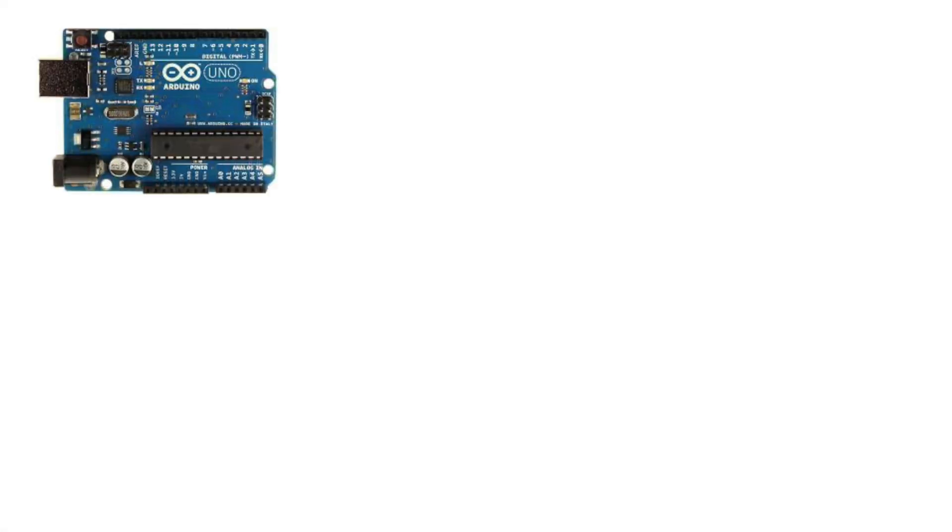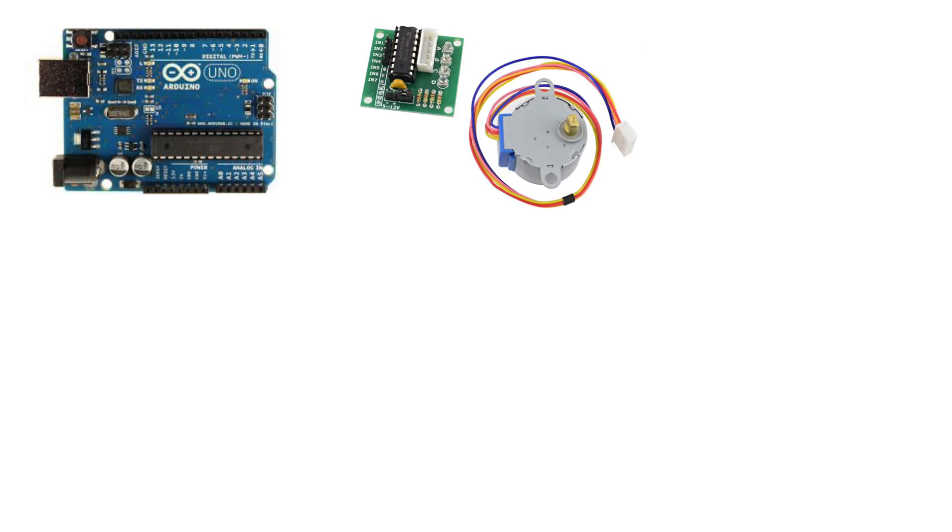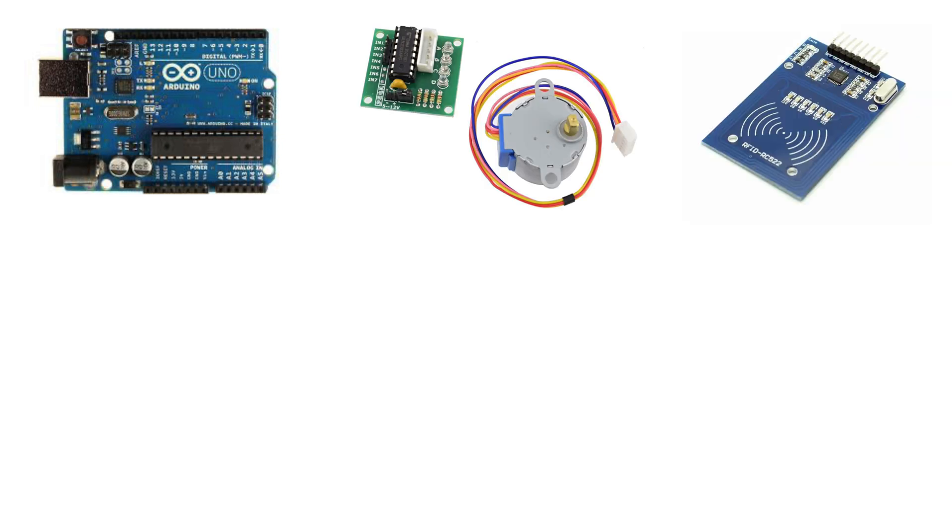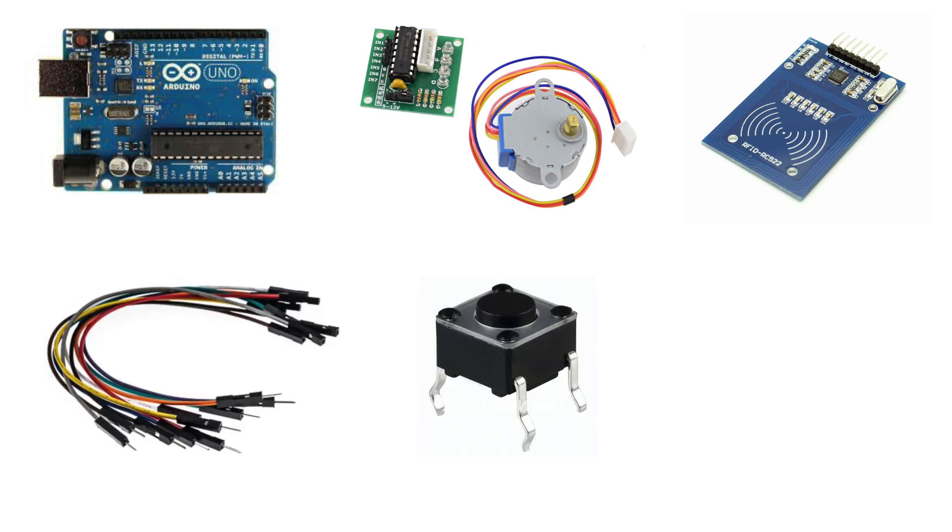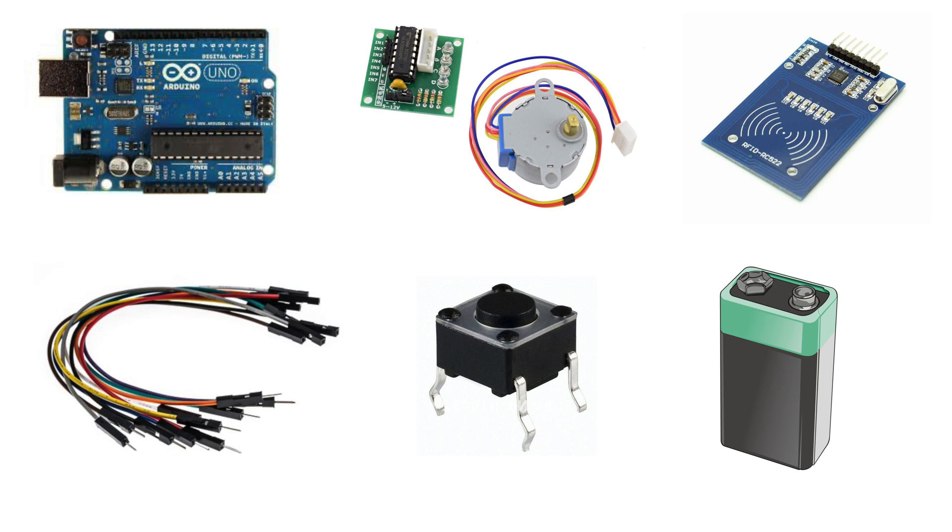You need an Arduino Uno, Arduino stepper motor with the driver, RFID module, bunch of jumper wires, micro push button, 9V battery, and 5V power supply.